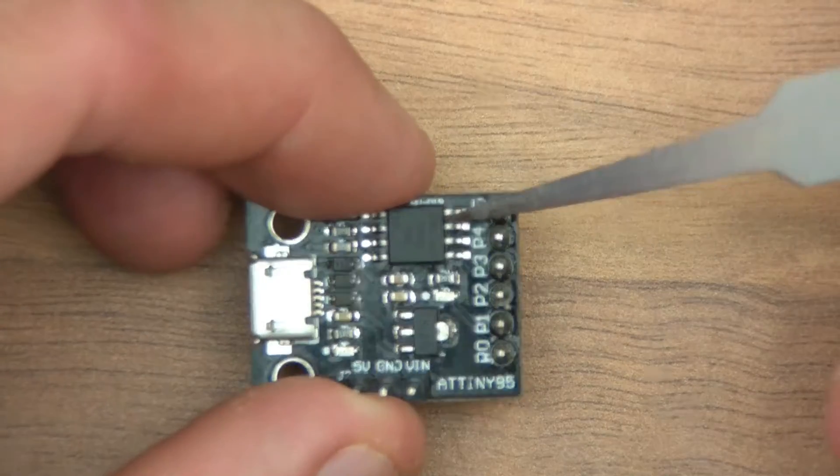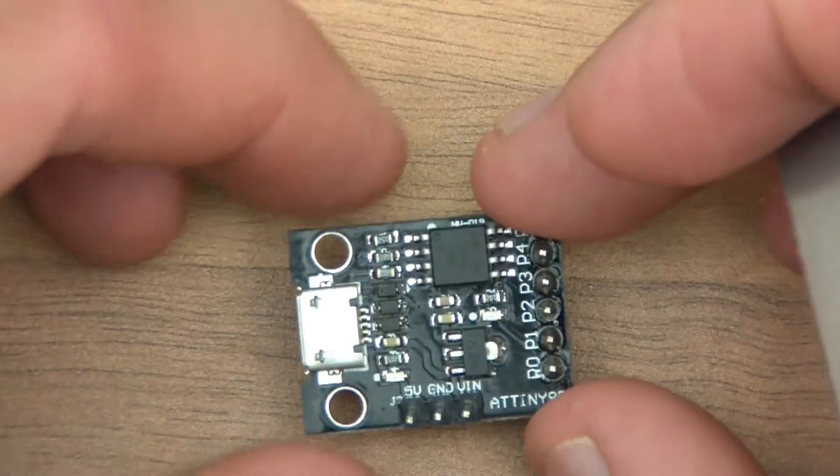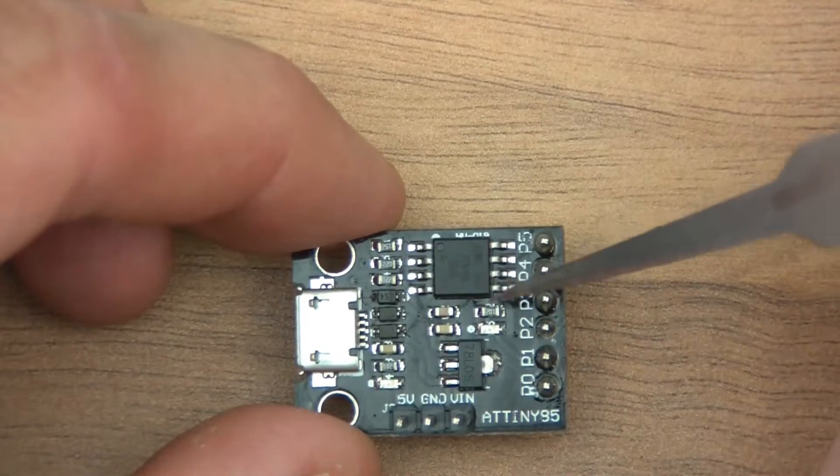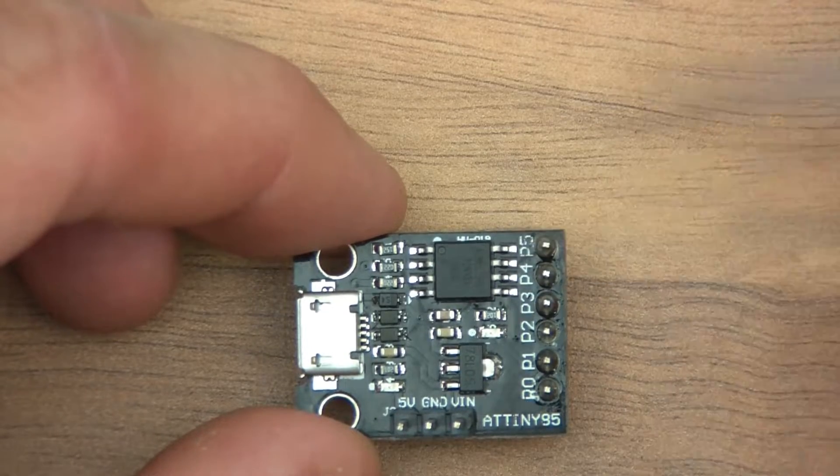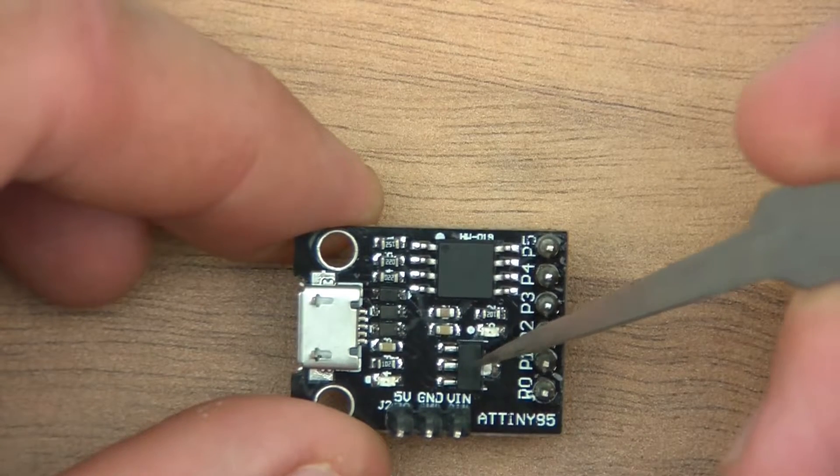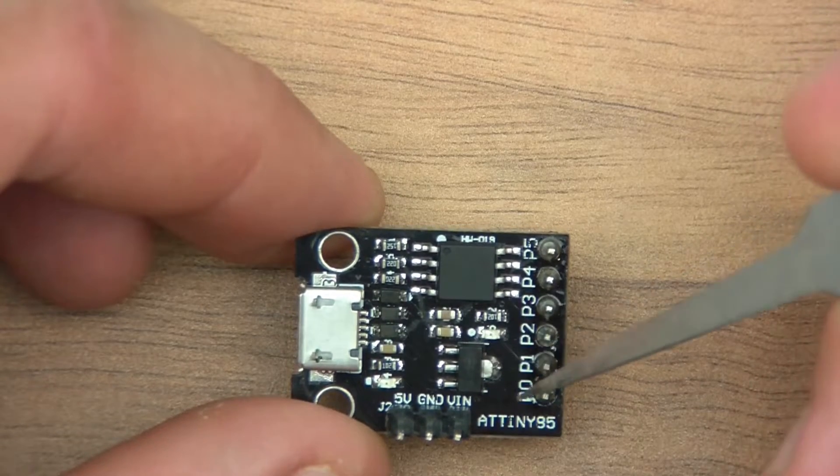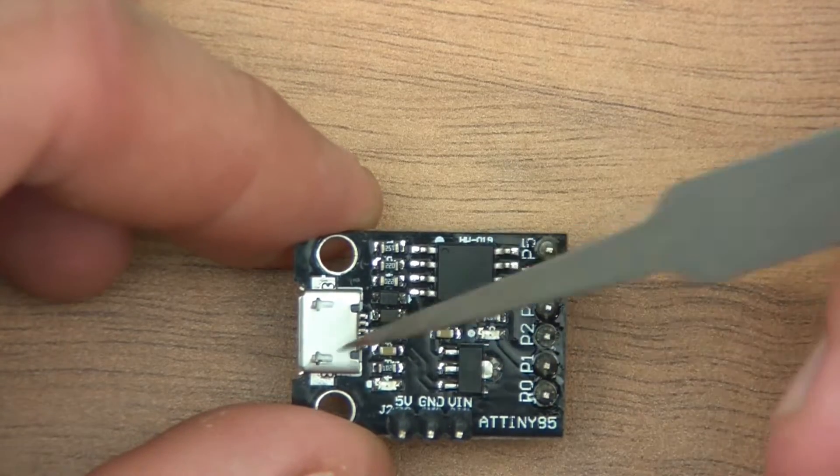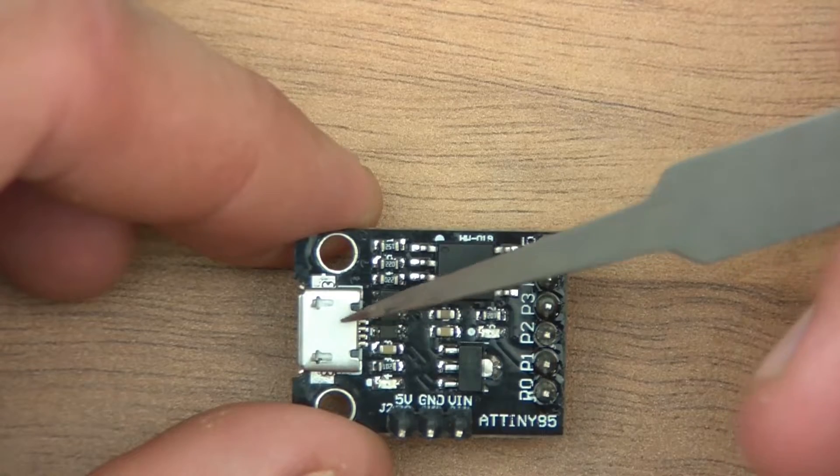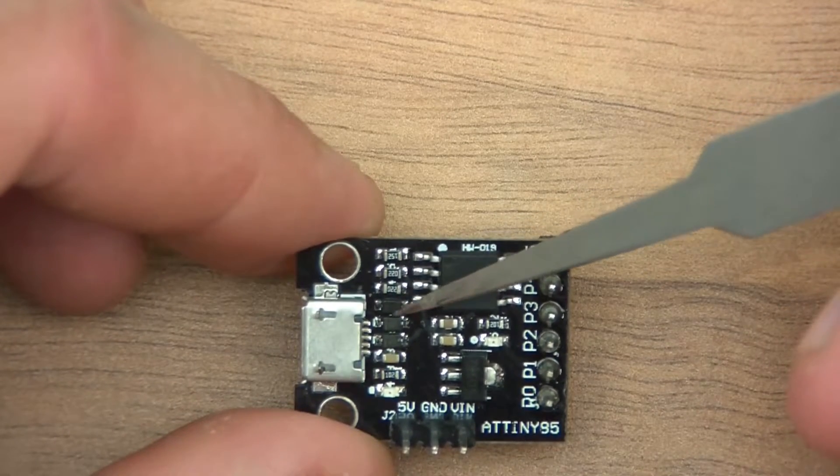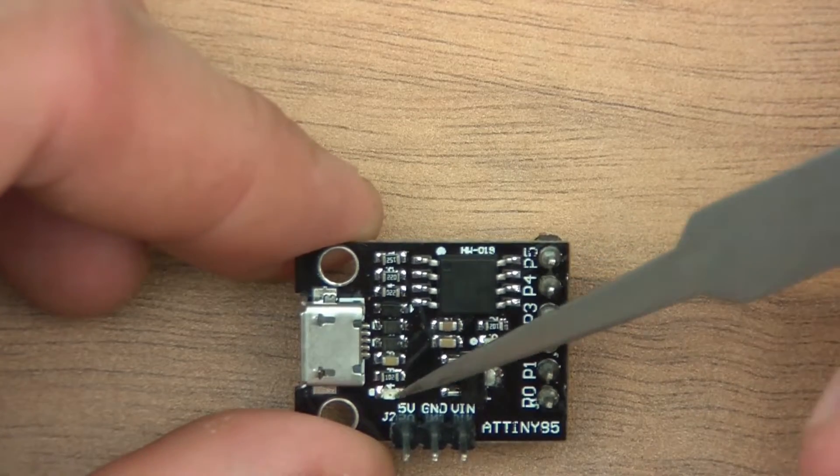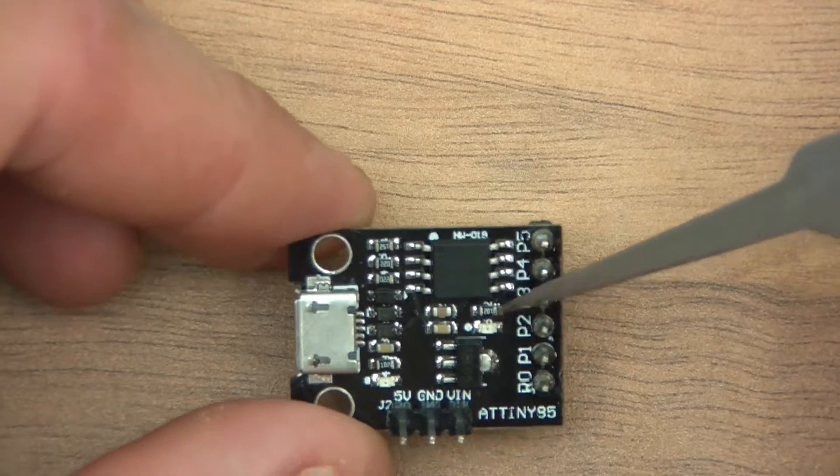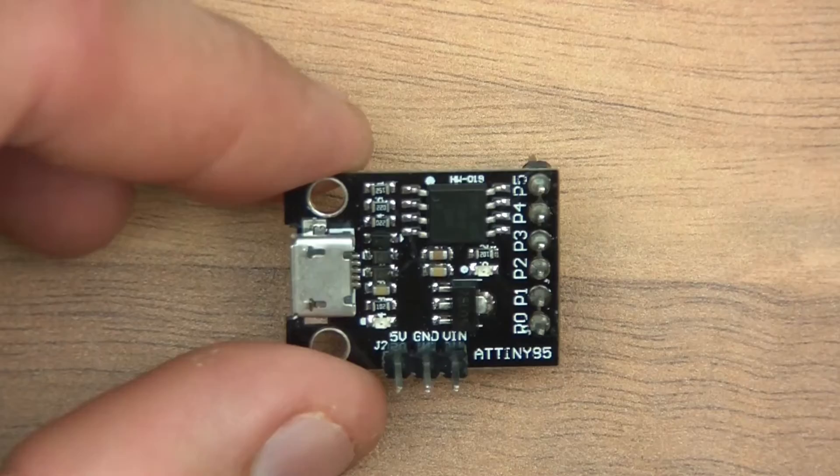So here we have ATtiny85 there, and as you can see it's only an 8 pin thing. So pins 1, 2, 3, 4, 5, 6, 7, 8, and it's got what looks like a voltage regulator, 78L05, so I think that'll be a 5 volt regulator. We've got a micro USB socket there, a couple of tiny resistors and a couple of other bits and pieces, tiny capacitors, what look like 2 LEDs, and 6 pins, and we've also got 5 volts ground and VIN.